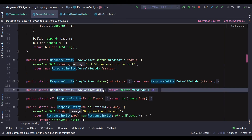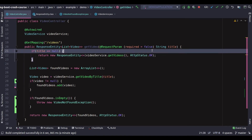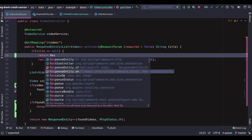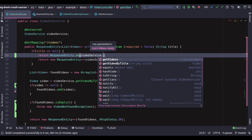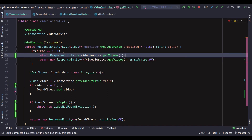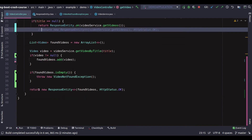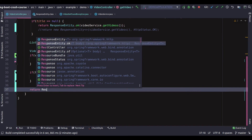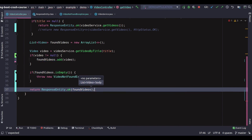Instead of writing the constructor approach, we can do return ResponseEntity dot ok and just pass in video service dot get videos directly. That looks much cleaner. Let's comment out the old line. We'll do the same thing for the found videos — ResponseEntity dot ok and pass found videos inside. That's good.